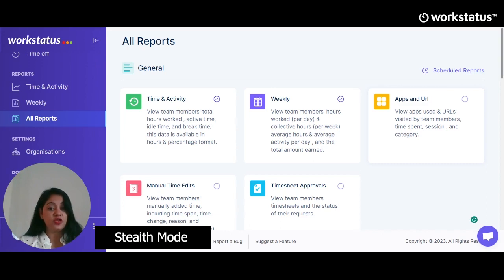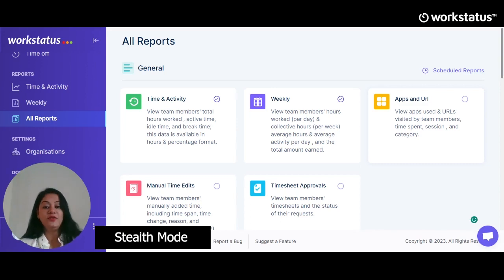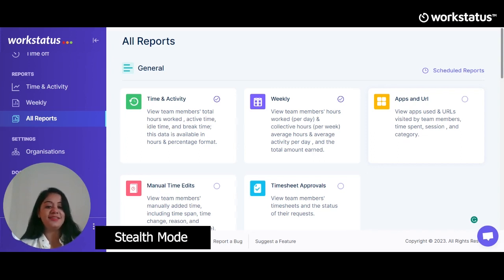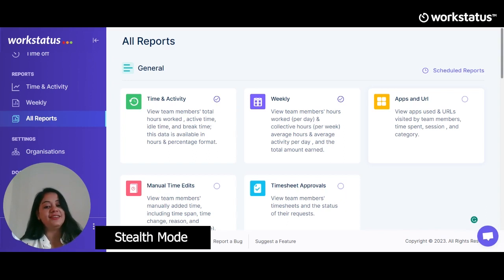If you face any issue while running the software, you can reach us anytime using the Help button located at the top right. That was a quick brief about all the features. We hope you found all the features useful for your business. Let's connect to take this discussion further — we also provide customization based on your needs, so contact us and we can decide on the deal that works best for you.